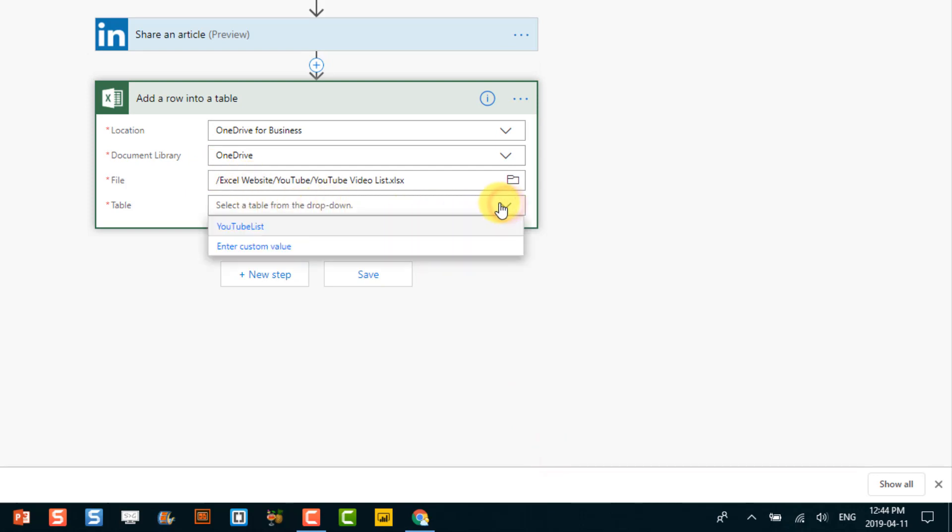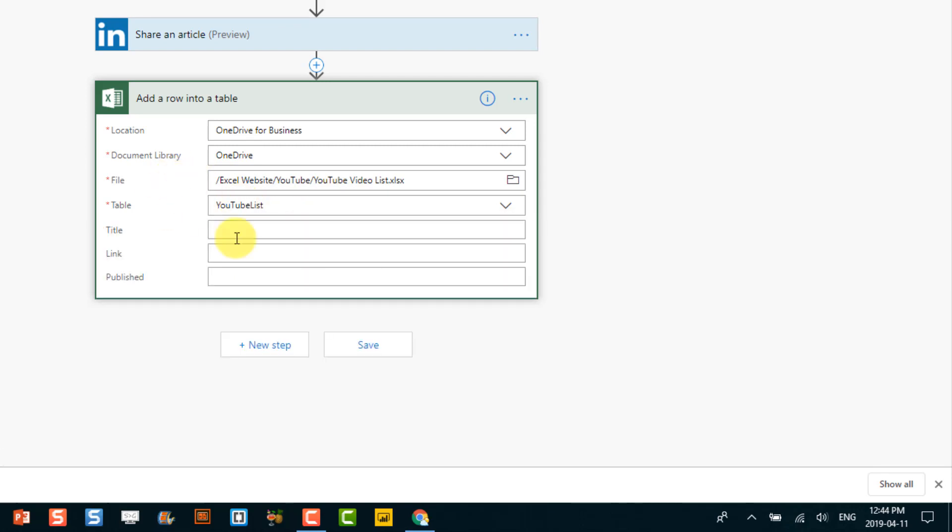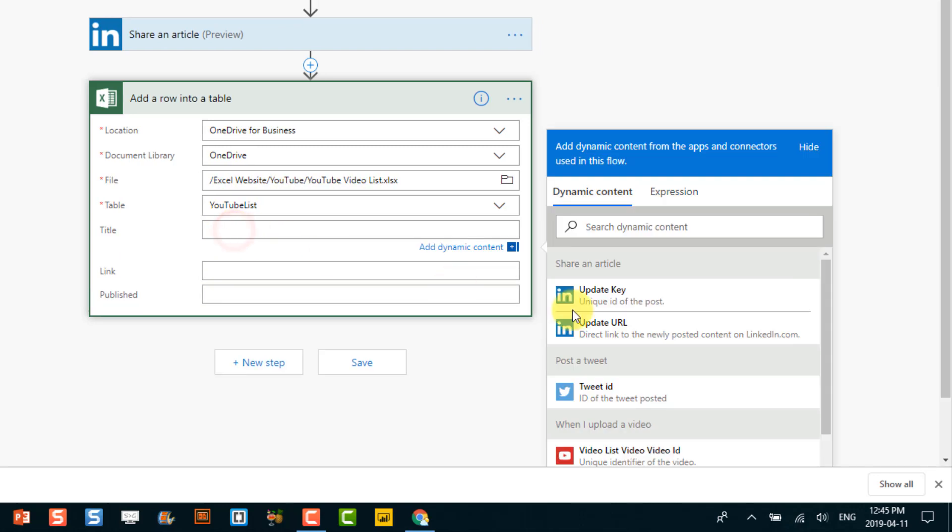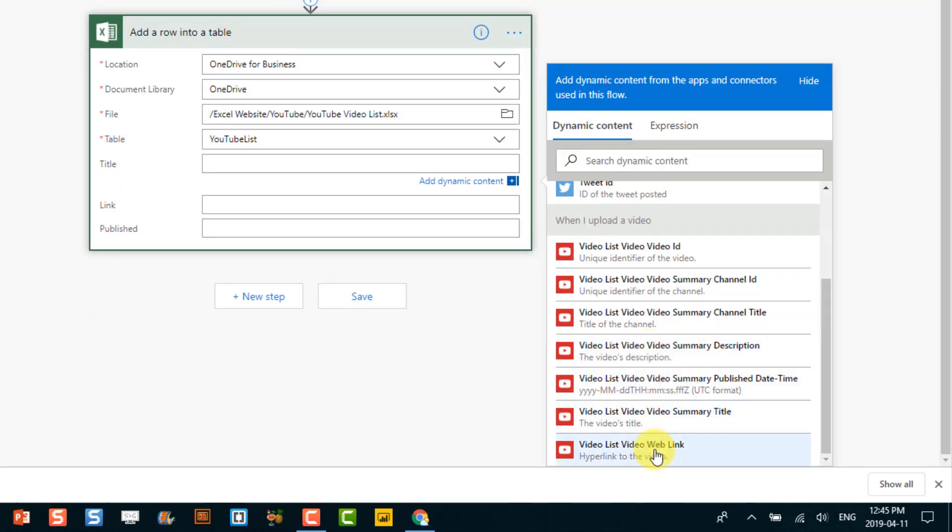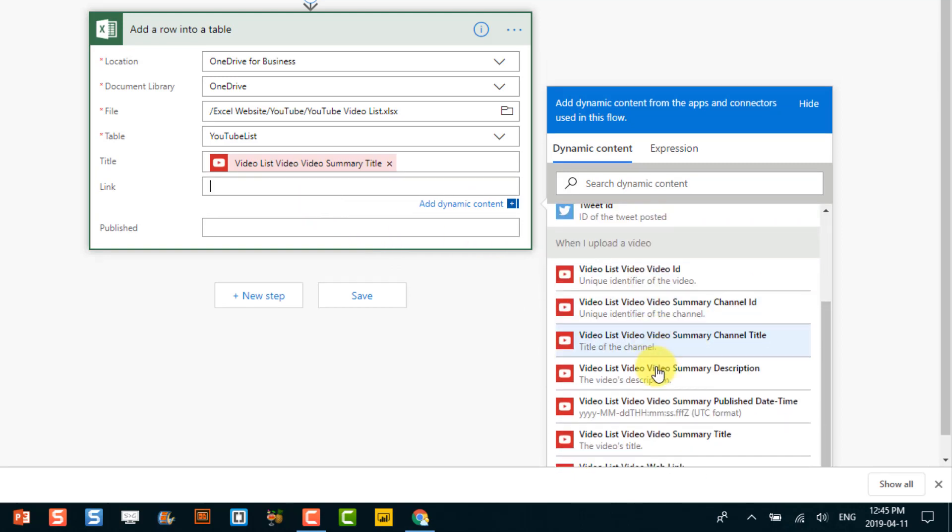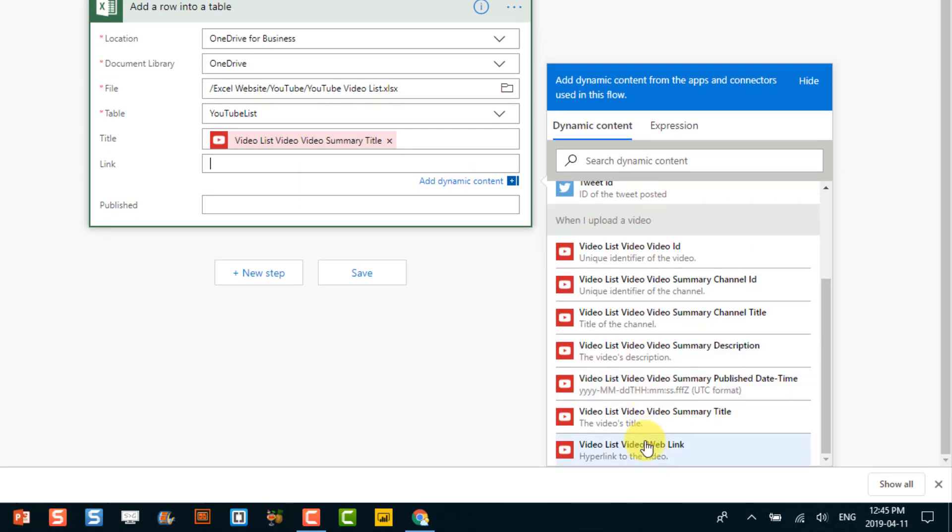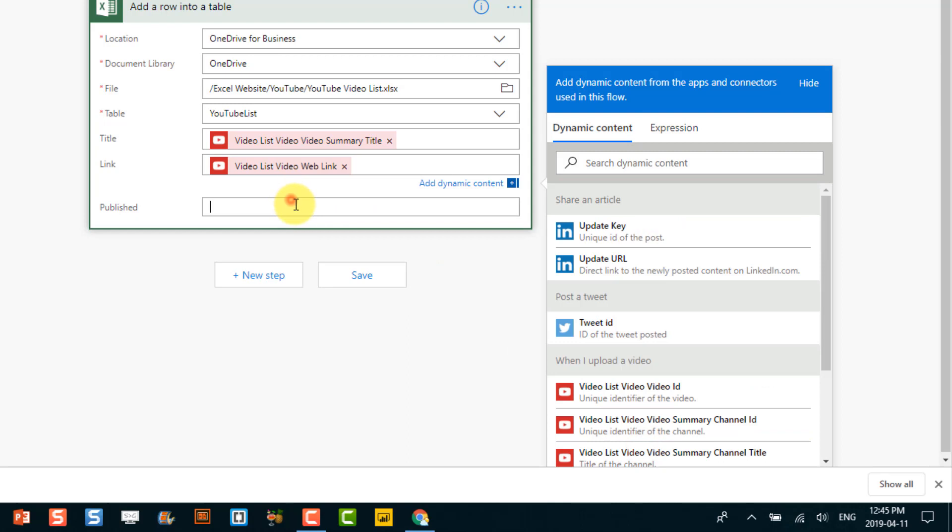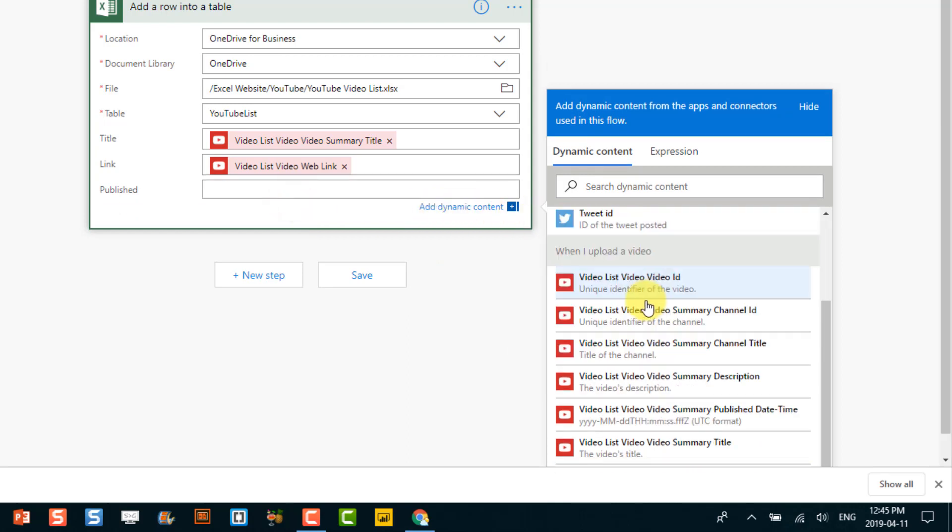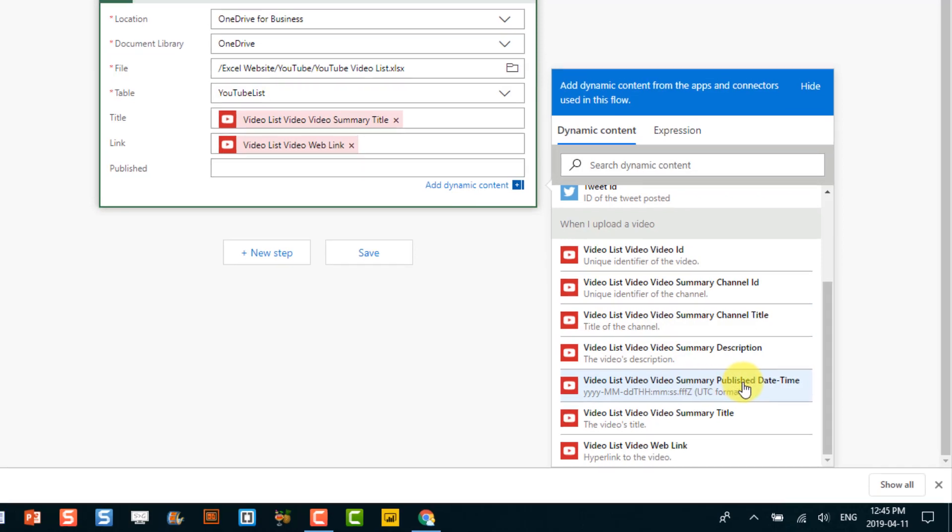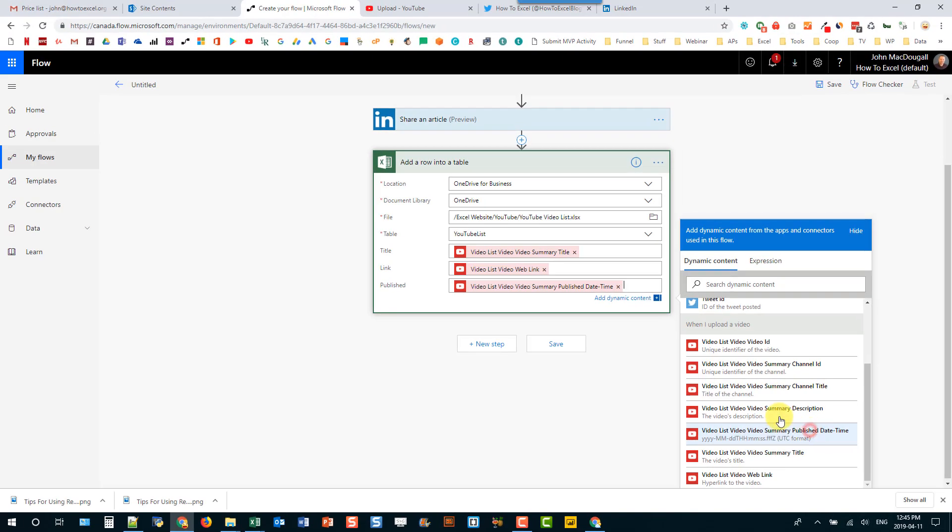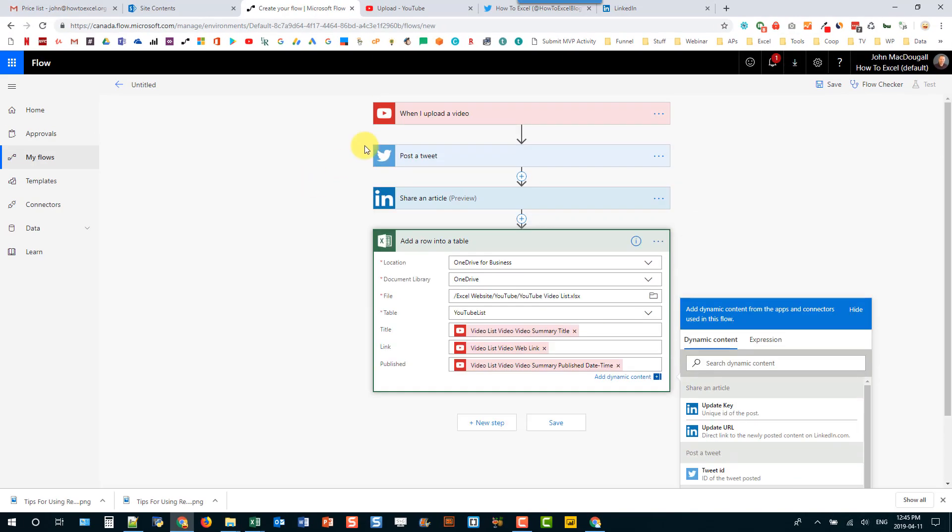And then I need to select the table that's in that file where I want to store some information. And that table's only got three fields in it. So I want to store the title of my video. And I want to store the link. And I also want to know when it was published. So there's a dynamic content here for that video publish date. And that's it for the flow.